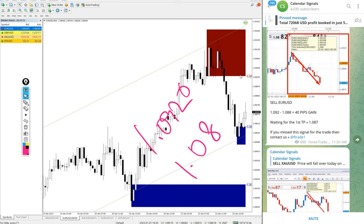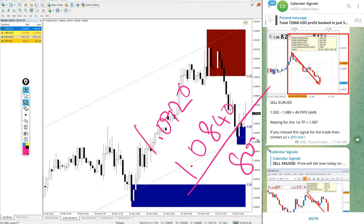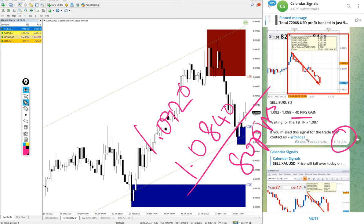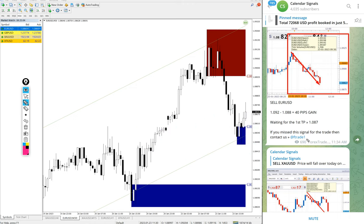And low traded 1.084. 80 pips gain. We updated 40 pips at 11:34 AM GMT. After that it moved further 40 pips, so 80 pips gain on sell EURUSD.